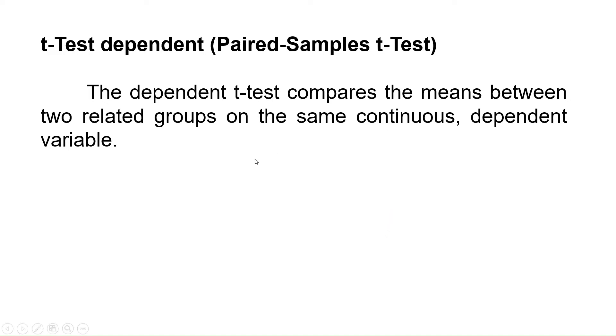Hello and welcome to another video of Methuclosan. In this video, we will perform t-test dependent using Jamovi.